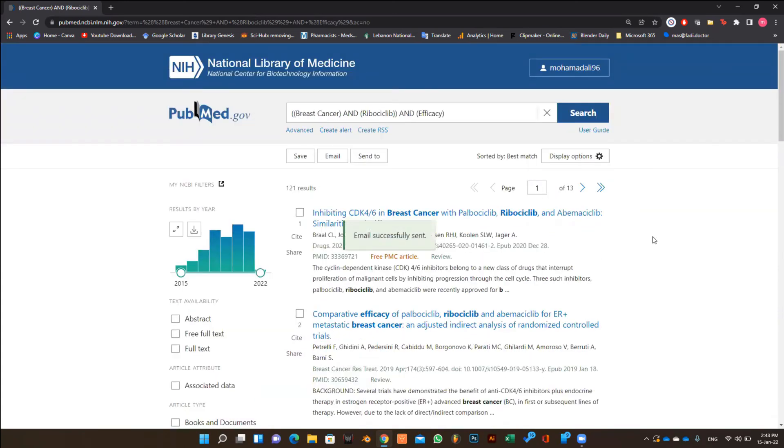And that's how you search for articles on PubMed in a professional way for your literature review. If you like the video, don't forget to share it with your colleagues and subscribe to my channel for more educational videos like this. Thank you.